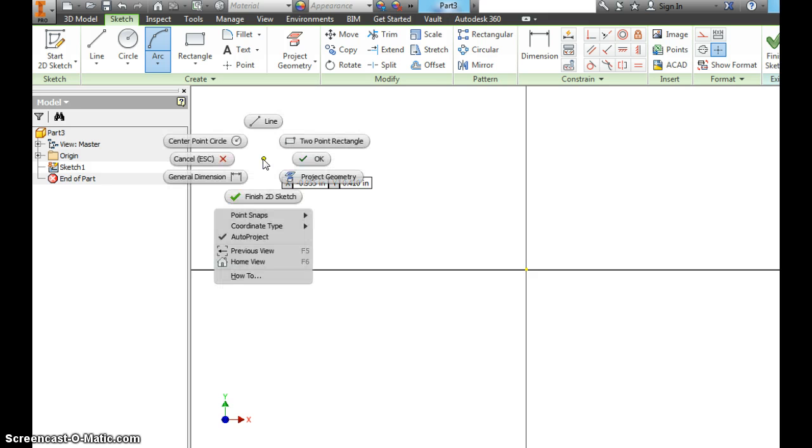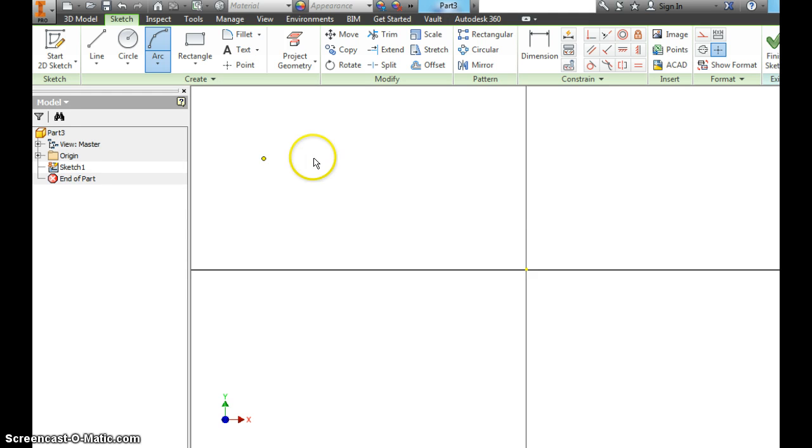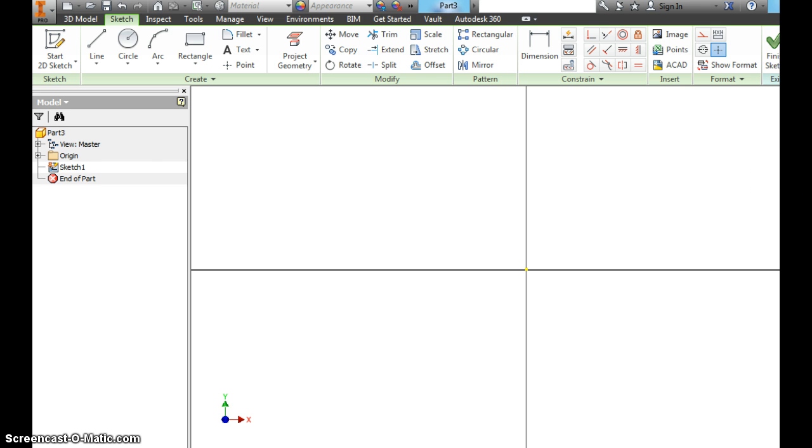The easiest thing to do is right click, hit the green check. Now you're back on your pointer. Another thing I want to show you really quick.